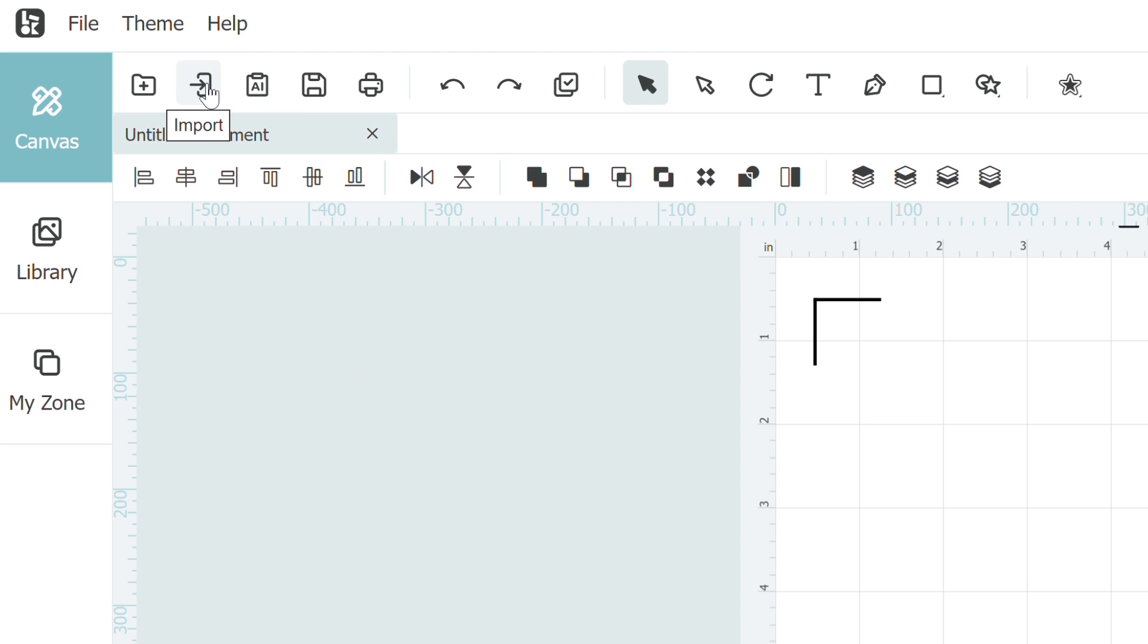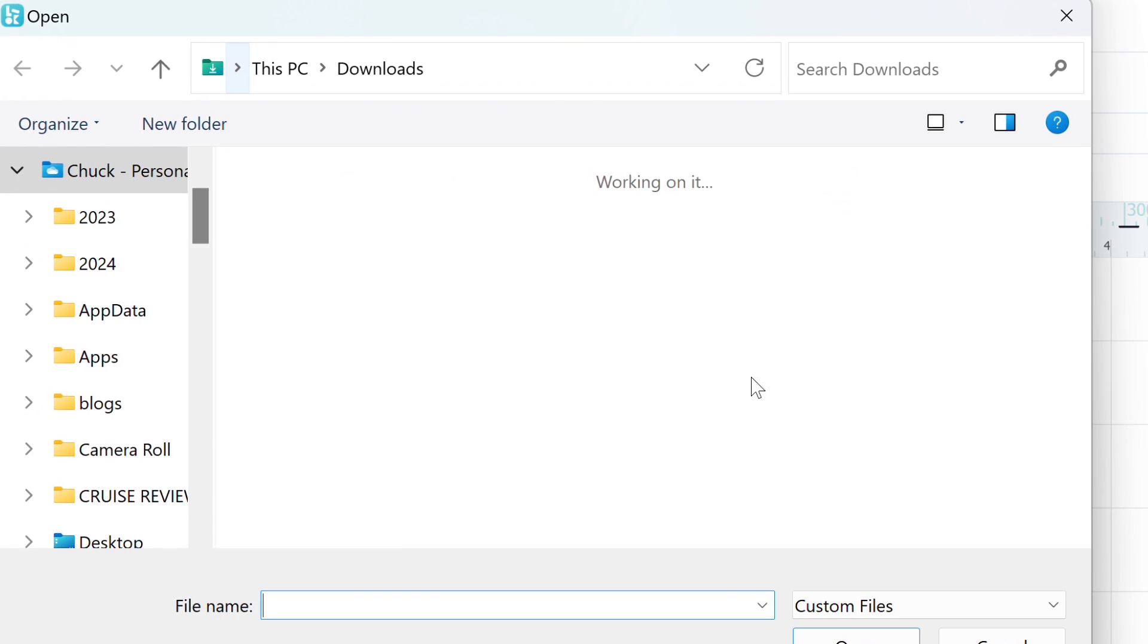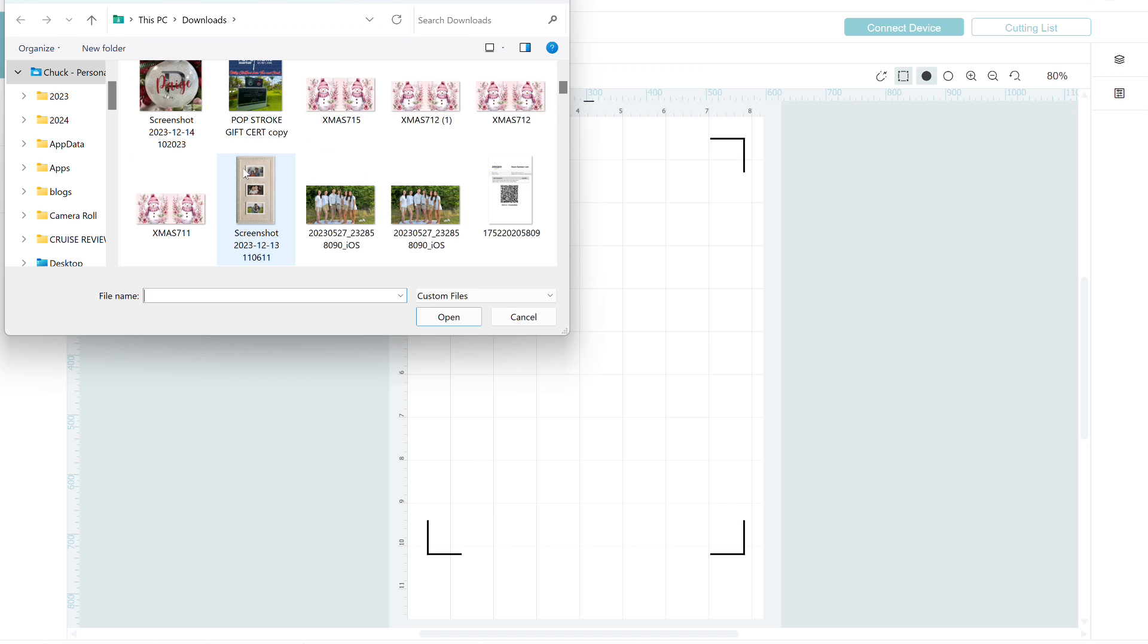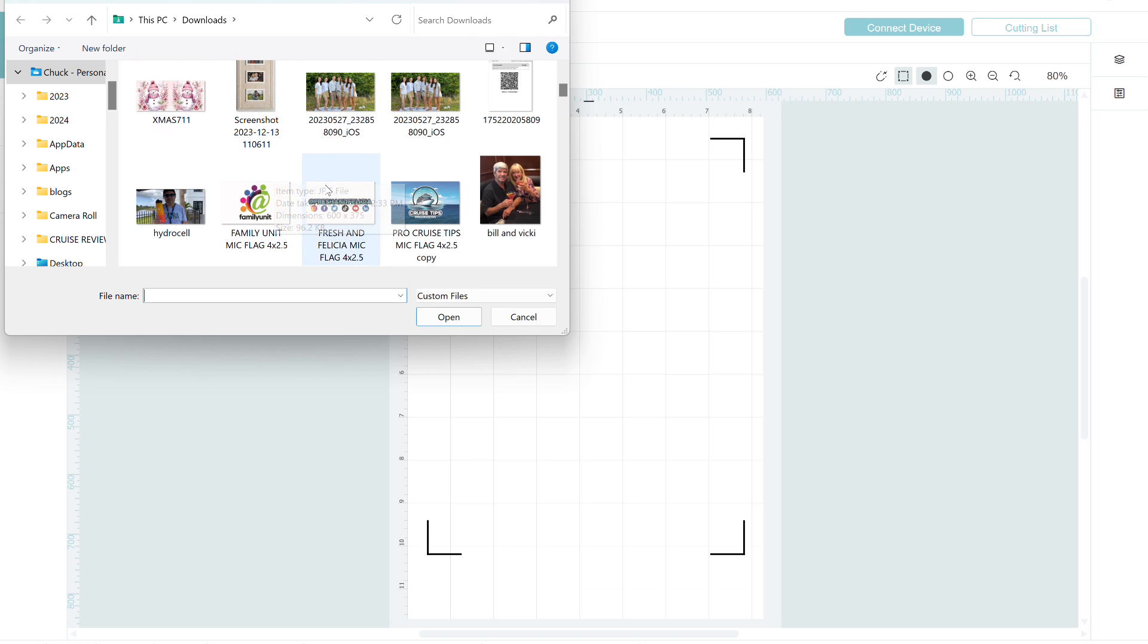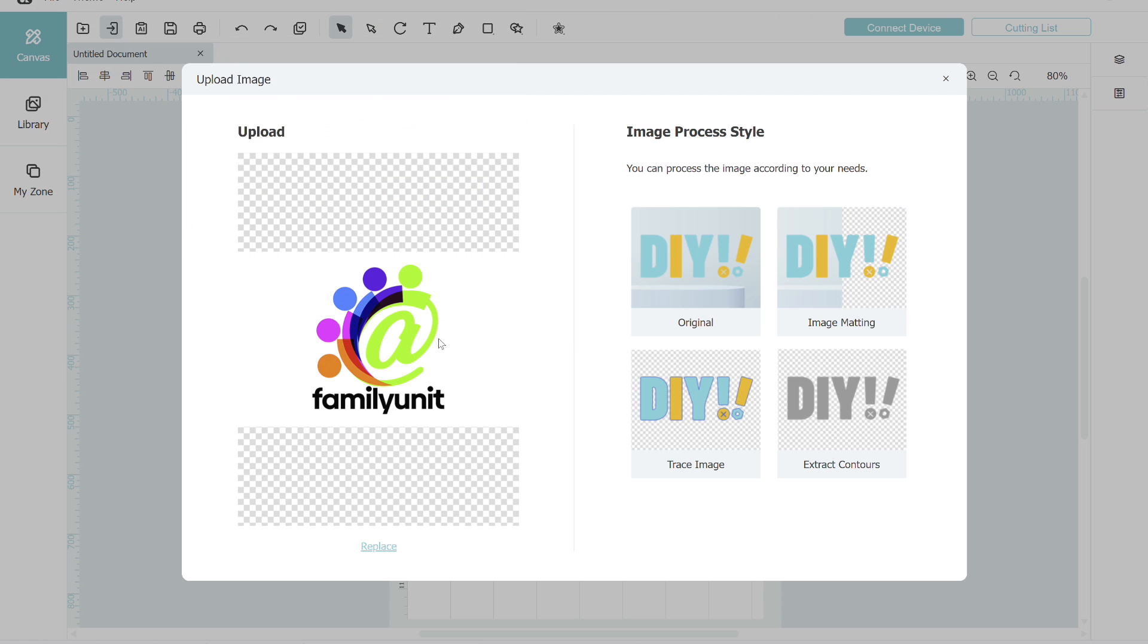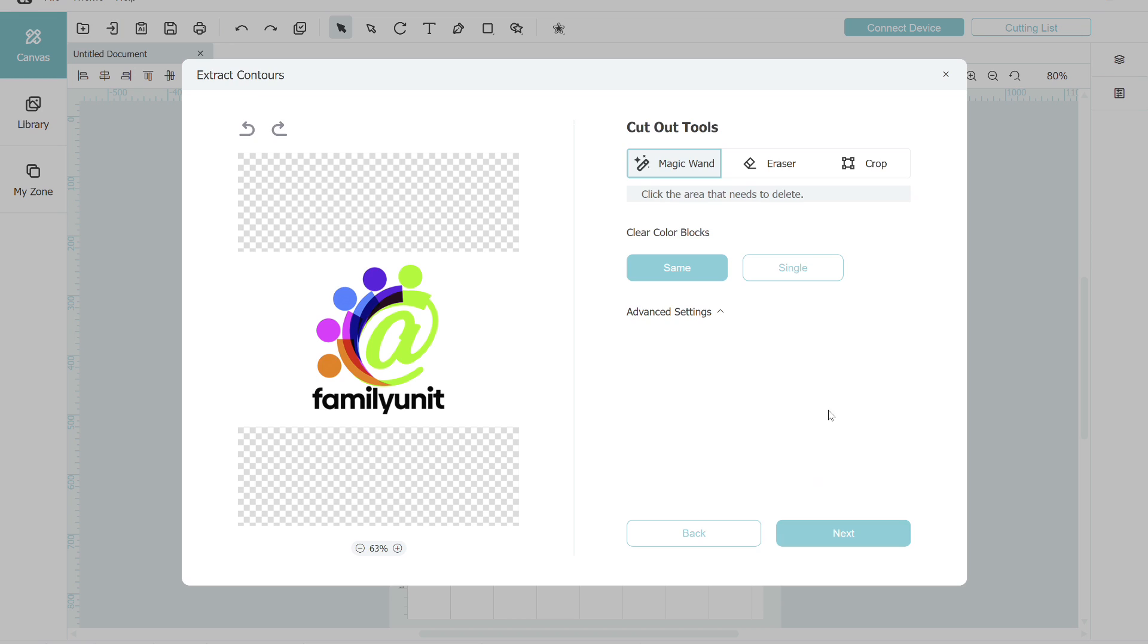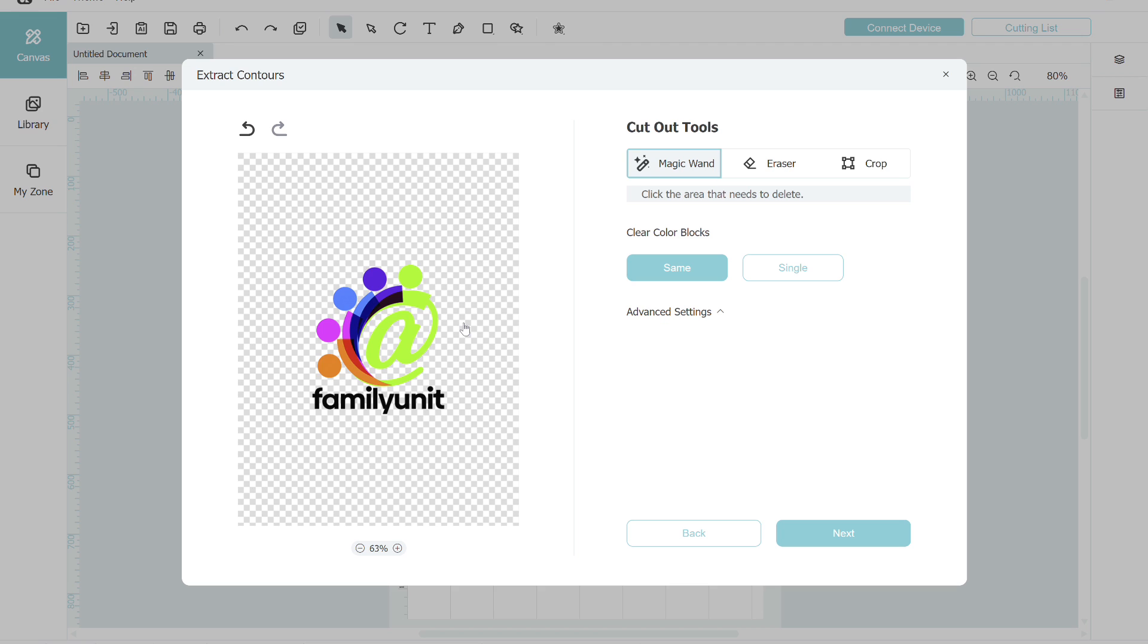I'm going to go up here on the menu across the top and click on import. Find my logo for Family Unit and import that into the canvas. It comes up with this white border around the background, and that's okay for right now. To get going, we're going to click on extract contours, and with the magic wand tool selected, I'm just going to click in that white space and all the white went away.